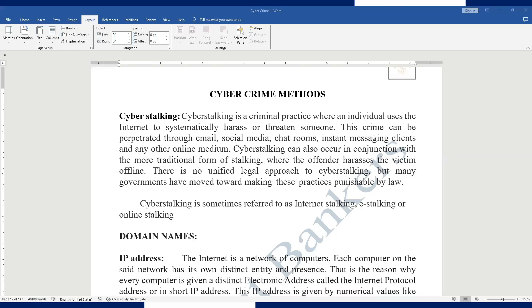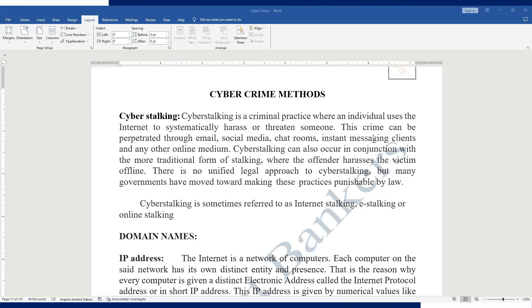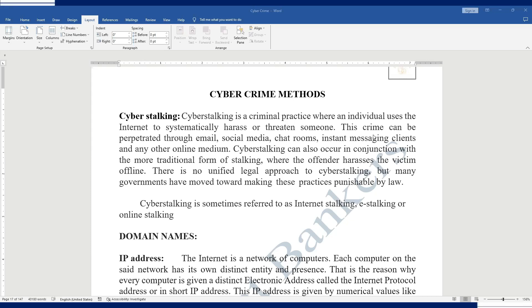Hello everyone, welcome to my channel Brilliant Bankers. This channel is all about online certification courses provided by the India Institute of Bank Finance. We have already uploaded videos on cybercrime, so please watch those for continuity. If you are new, please like, subscribe and share. We have already explained what cybercrime is, the different types, and cyber laws.